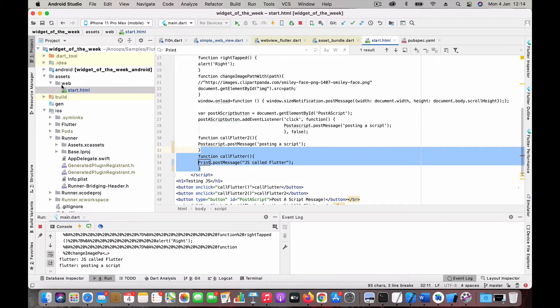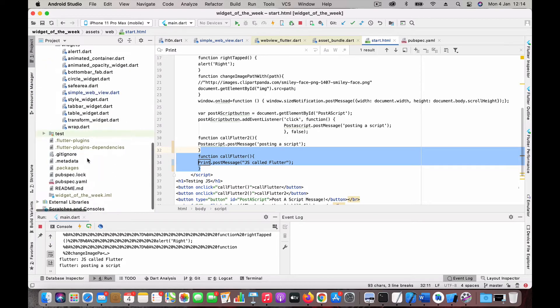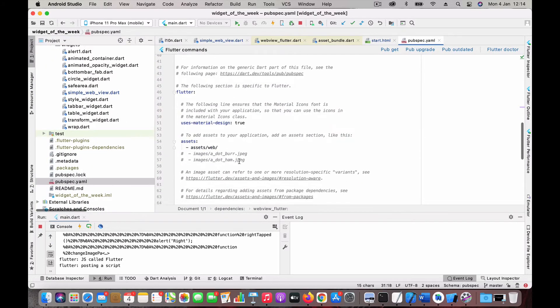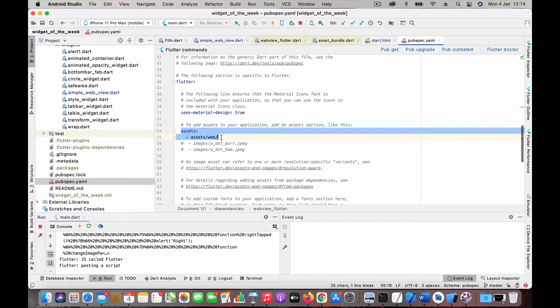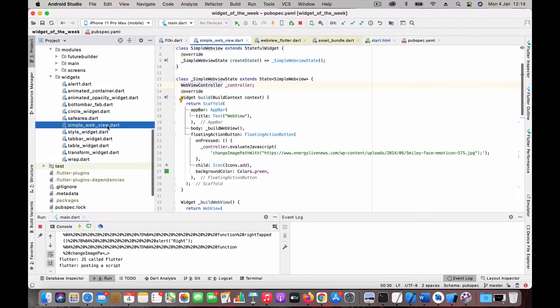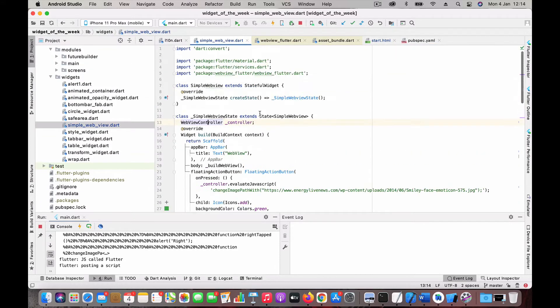I have added it in an assets web folder, and you should go to the pubspec.yaml and add that into the assets area so Flutter knows where to pick the content from.